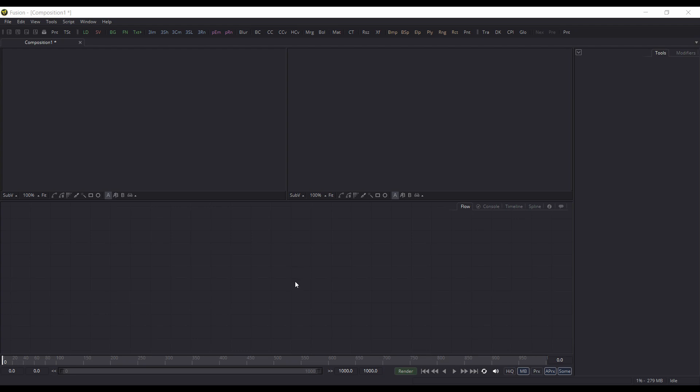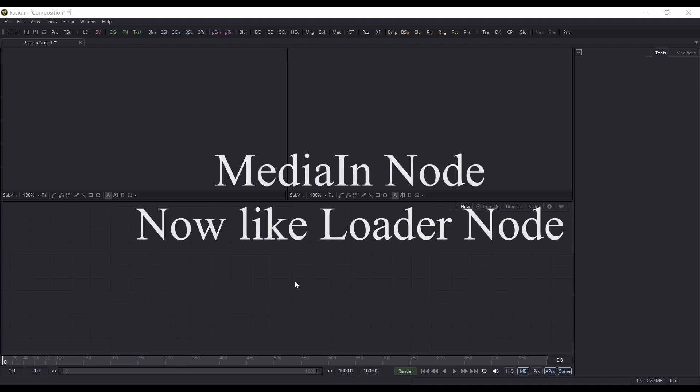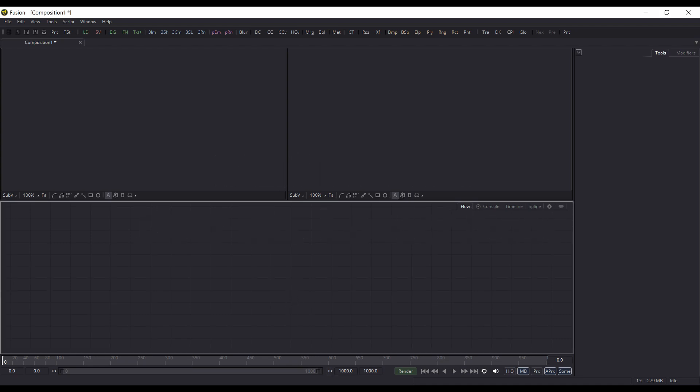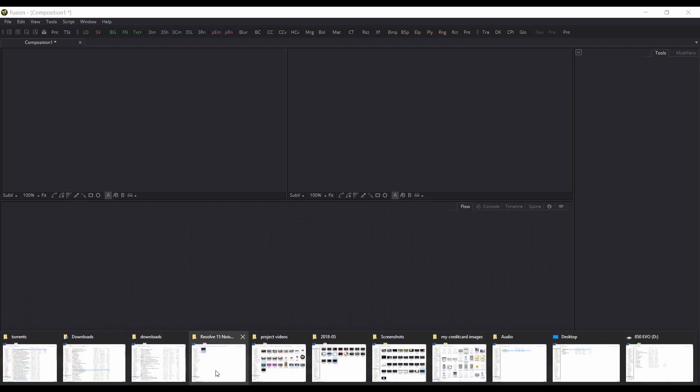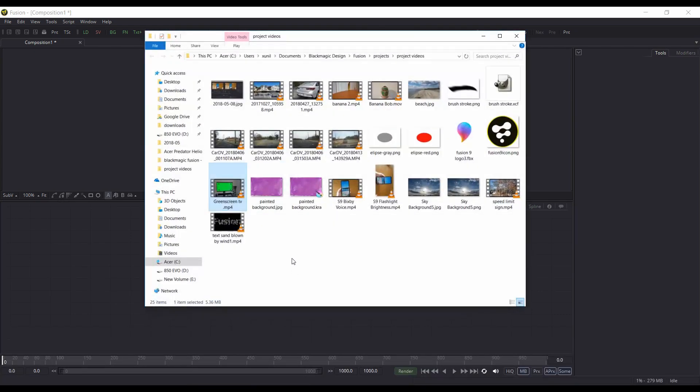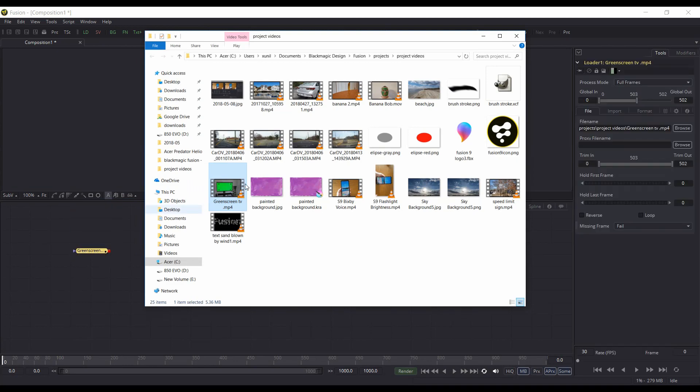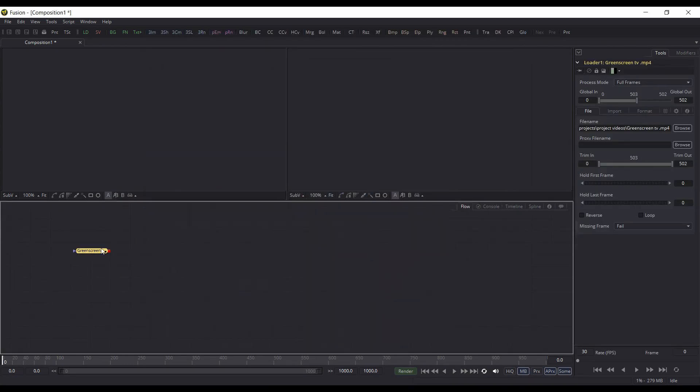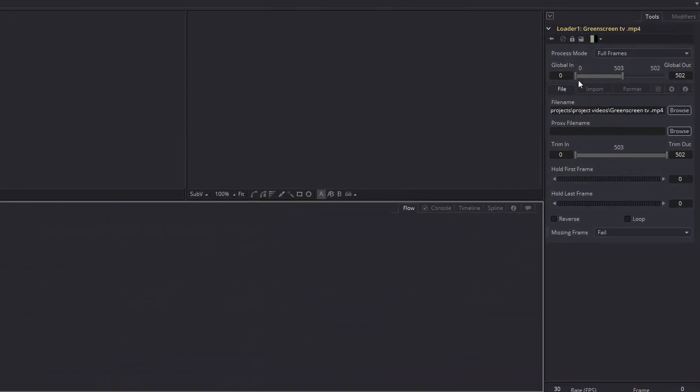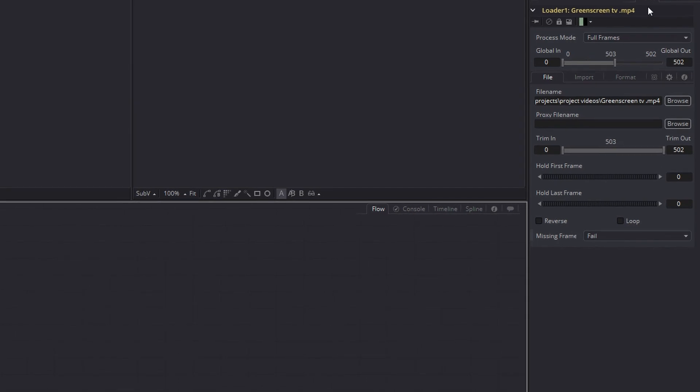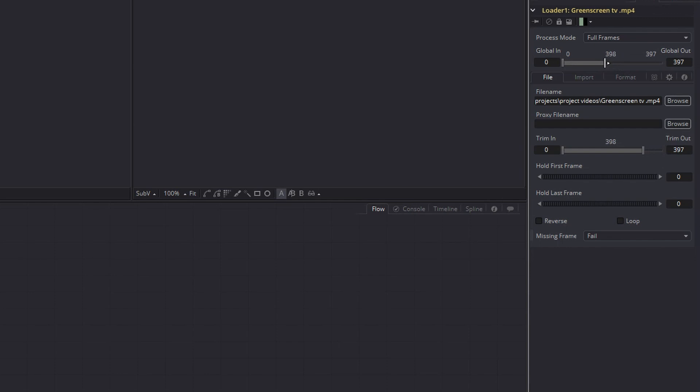Now I'll demonstrate that. If you're in Fusion 9 and you import some media, I'm going to drag an mp4 here and put that into the flow. If you look on the right here under tools, you have global in where you could set the out and end points. In your global in you have a file name.